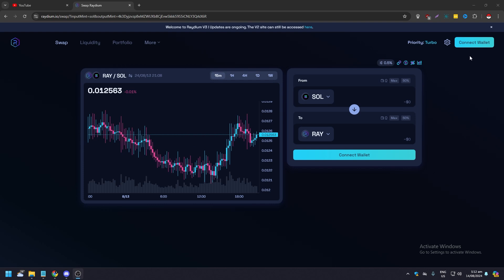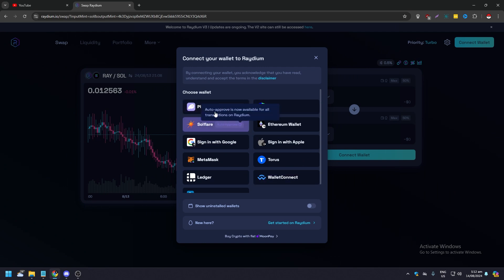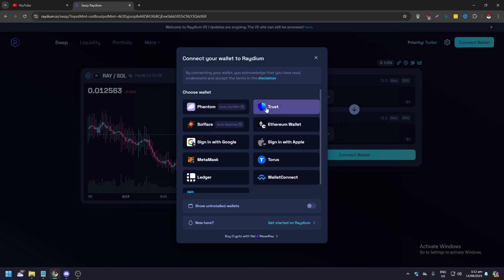Here on the upper right corner of your screen, it is in cyan. It says connect wallet. All you need to do is click that and this pop-up will appear. It says connect your wallet to Raydium. Now you have options here. You have Phantom as number one, you have Solflare, Trust Wallet, Math Wallet.